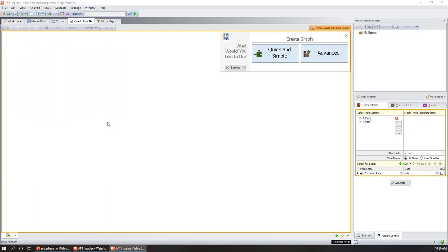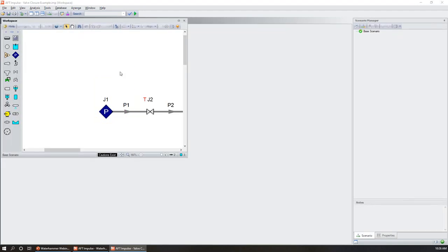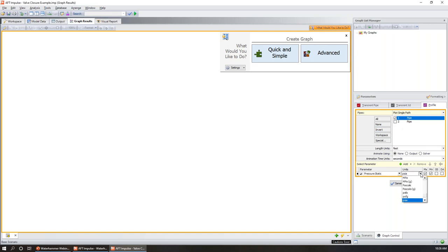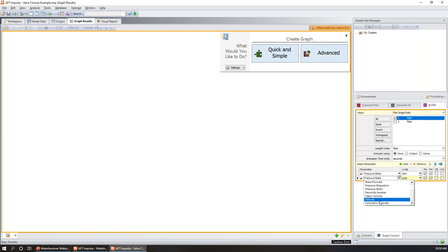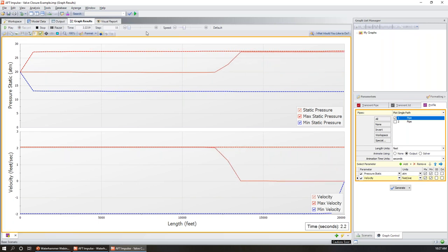We can also look at transient output to step through station-by-station pressure wave movement, though this isn't very intuitive — which is why graph results is much more helpful for visualization. In graph results, we'll look at a profile graph — first the upstream side, then revisit the downstream side. We select pipe one, graph static pressure in atmospheres, and also velocity to see how that changes. We animate using output, which is why we saved all those station outputs. Generating the graph shows our steady state operation with peak and minimum pressure lines.